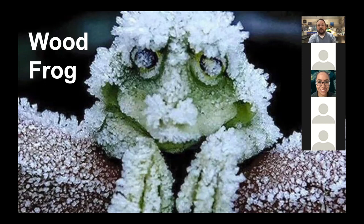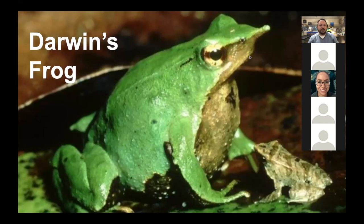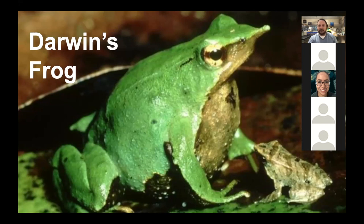Another interesting one is Darwin's frog. It uses its skin for camouflage and even mimicry — that pointed nose mimics a leaf. What's unique is the male will actually hold tadpoles in its mouth until they're bigger and then release them, protecting the tadpoles until they get too large and then spitting them into the pond to turn into frogs.